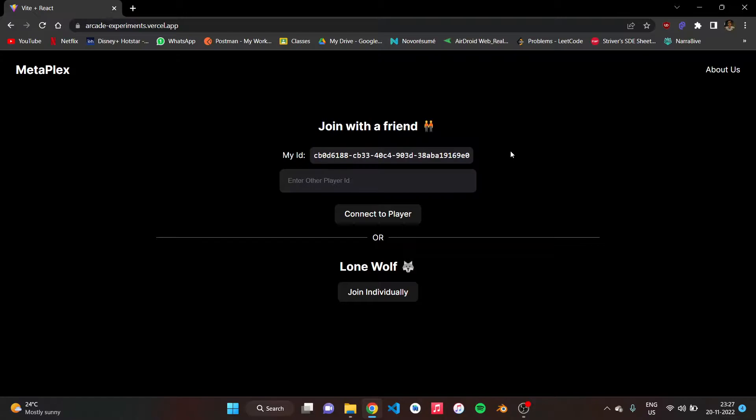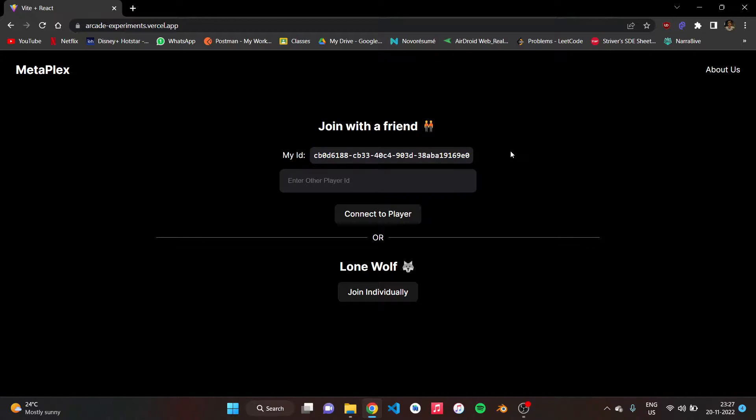Hey guys, this is team PyPiper and this is our video demo for problem statement 2, which is Metaplex. We are building a metaverse where people can come and enjoy. After a long day of work, they can enter the metaverse and get some me time for them. We have two methods for joining this metaverse.